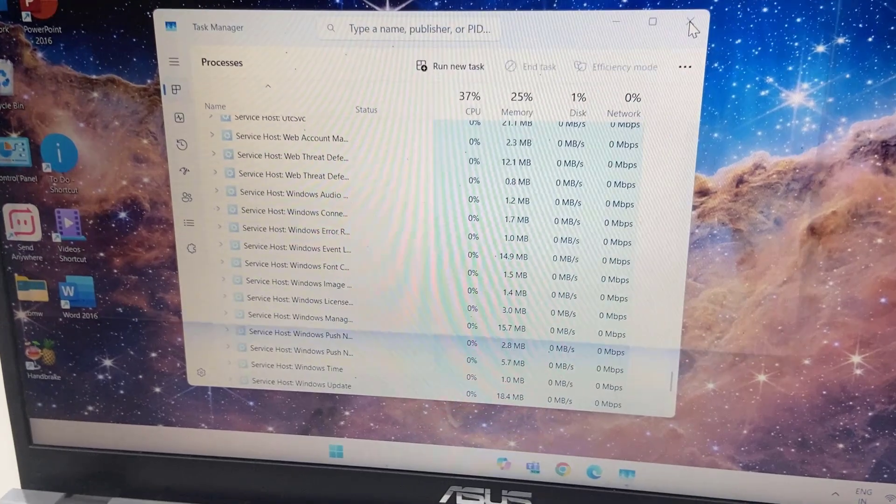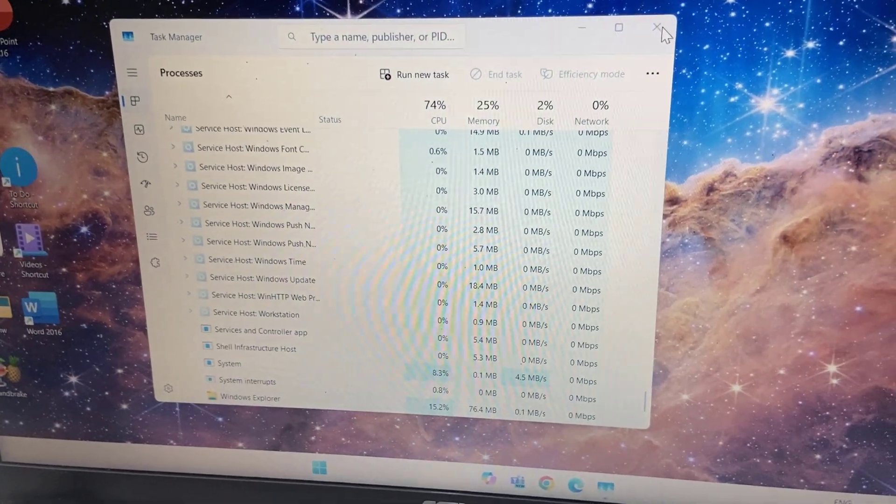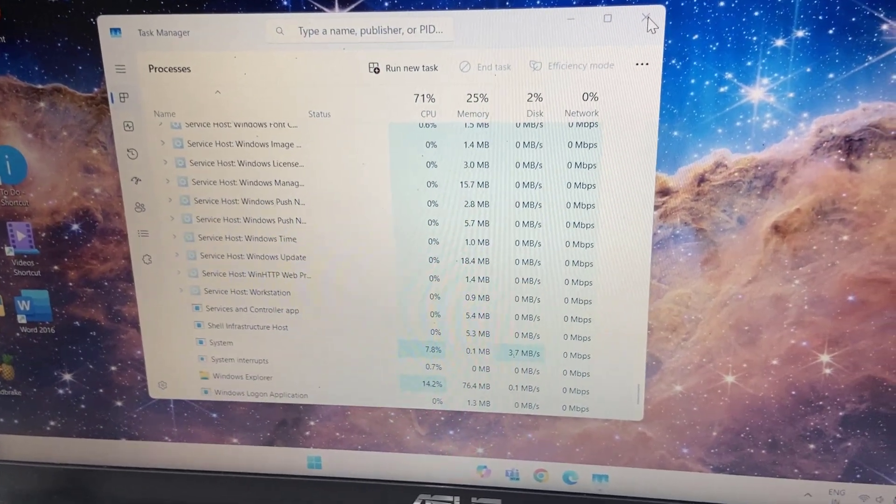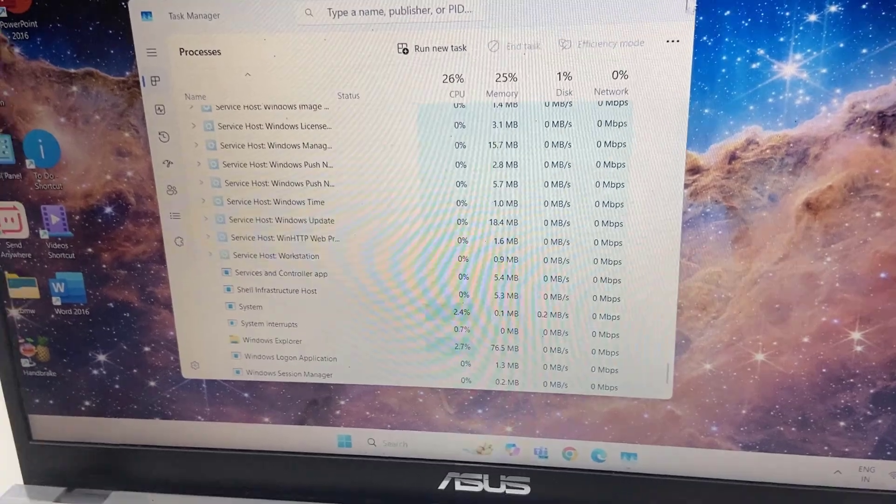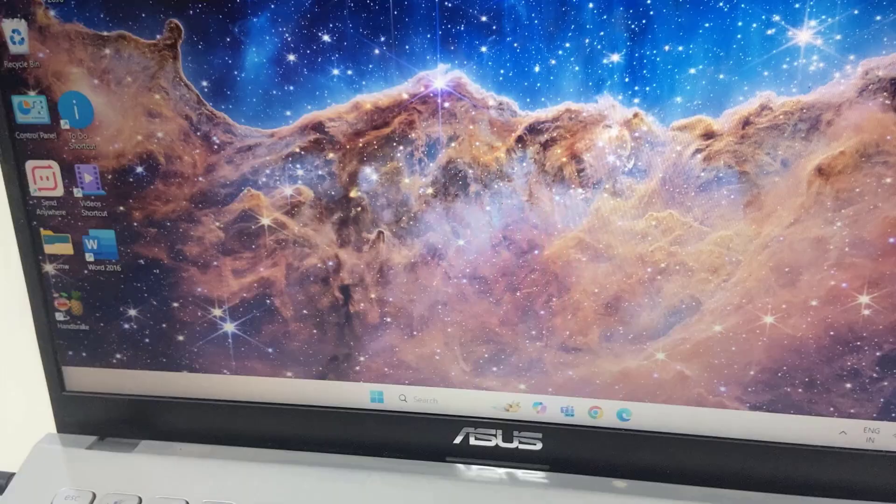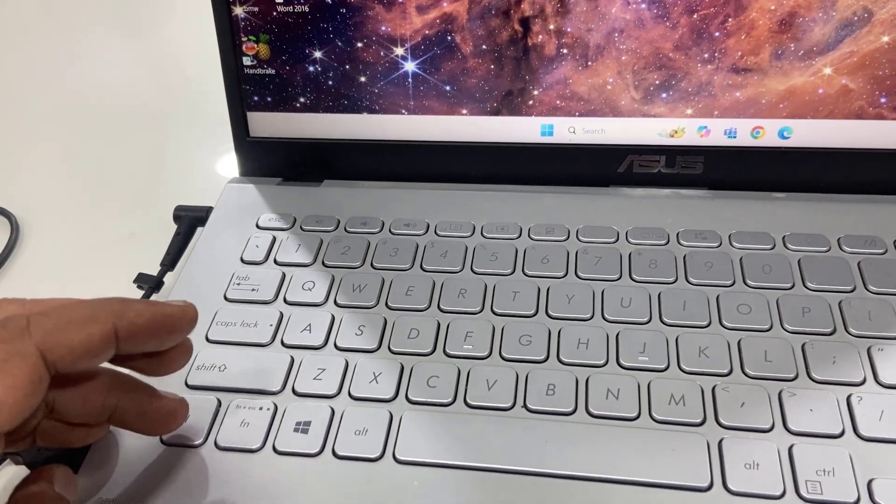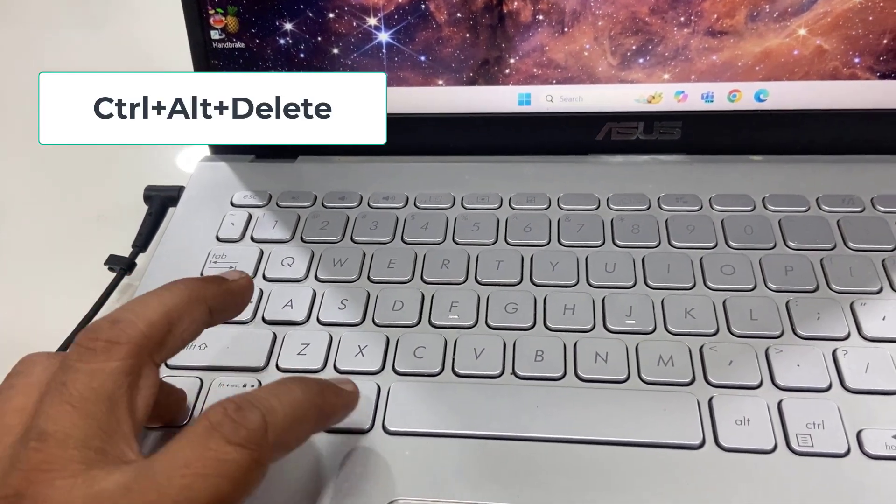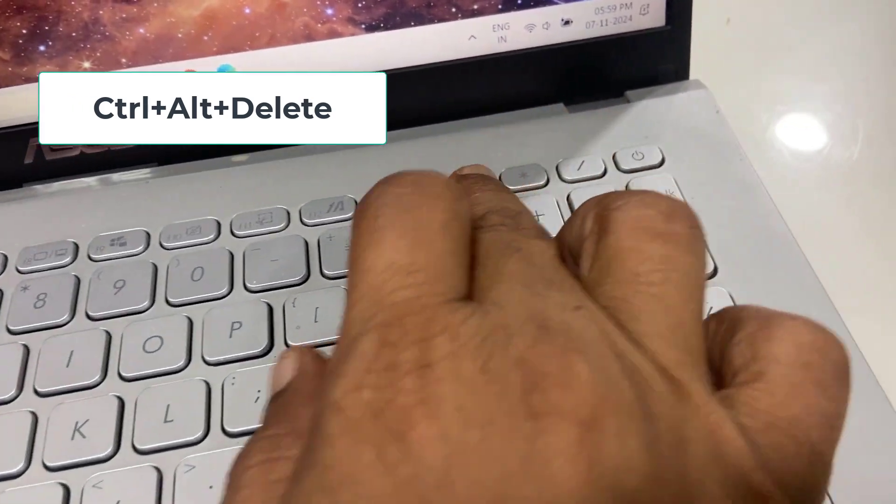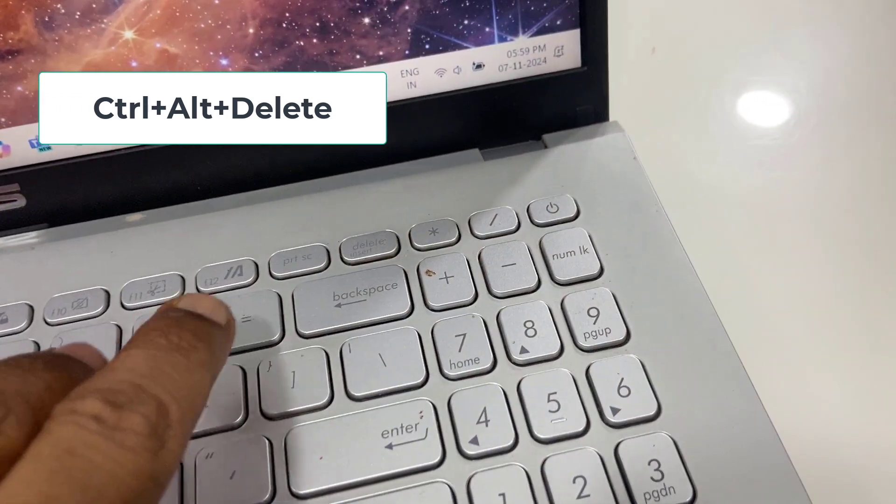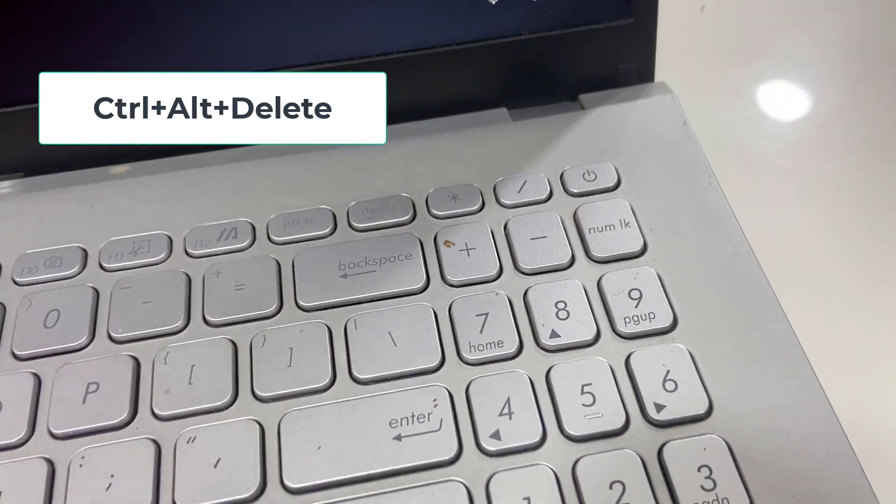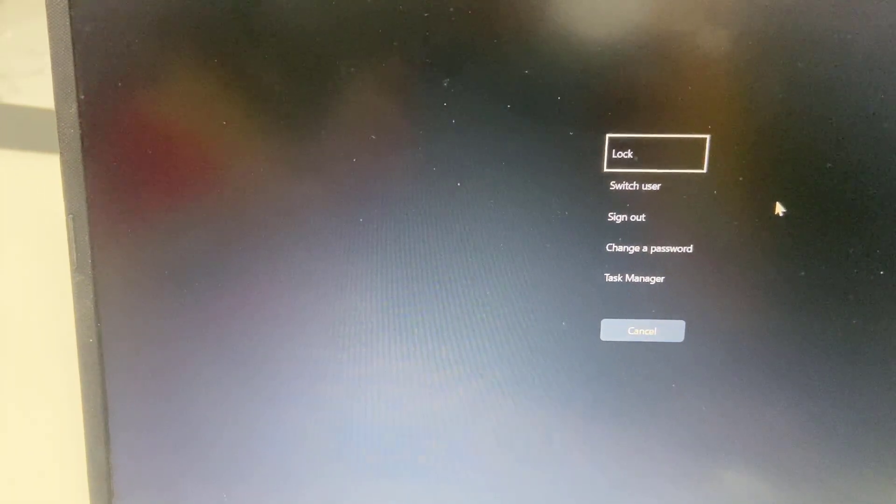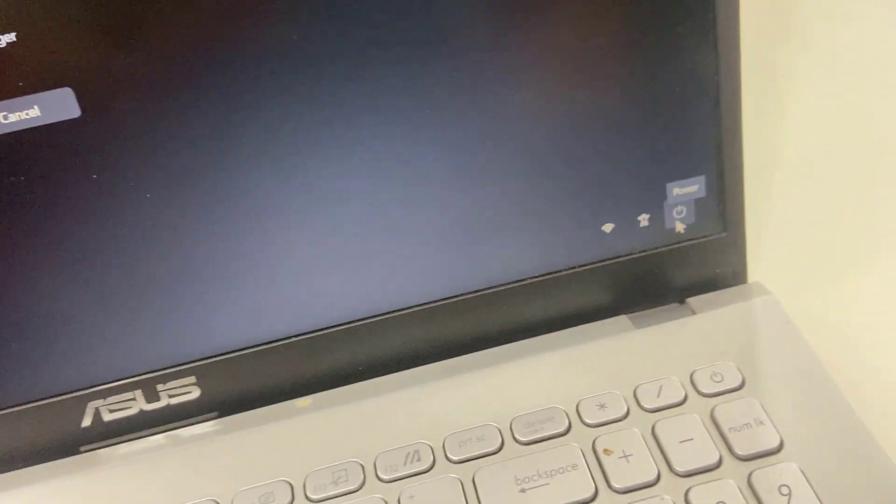If you're still facing the problem, follow the next step. Close Task Manager and press Ctrl, Alt, and Delete. This screen will open.